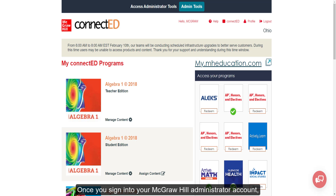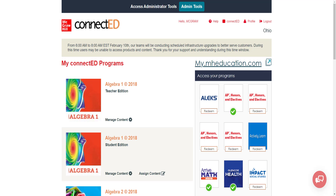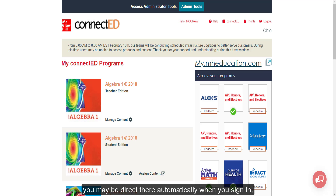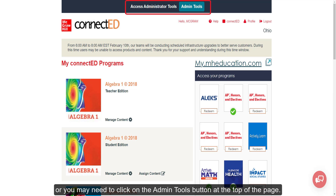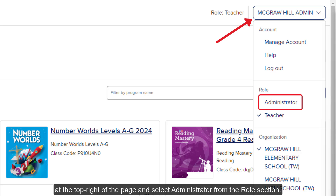Once you sign into your McGraw-Hill administrator account, you'll want to access your admin tools. Depending on your account setup, you may be directed there automatically when you sign in, or you may need to click on the admin tools button at the top of the page. If you land on the Open Learning platform, you may need to click on your profile button at the top right of the page and select Administrator from the Role section.